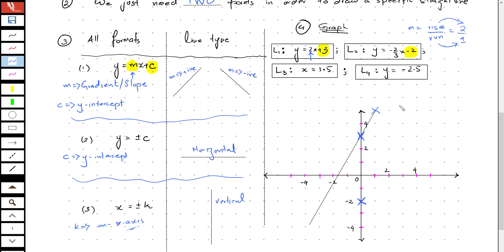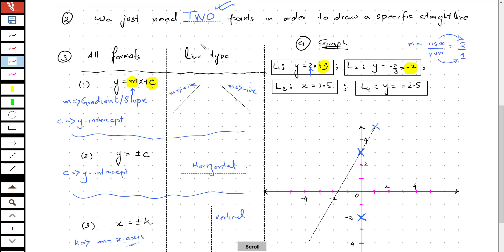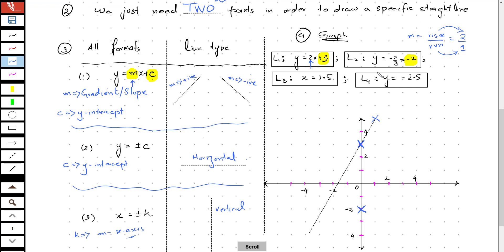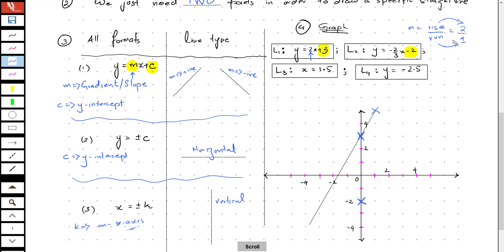In order to locate the second point, I need to look at the gradient. The gradient of this equation is negative 2 over 3.